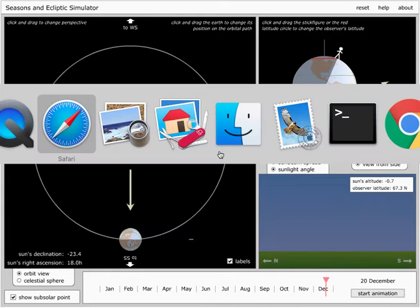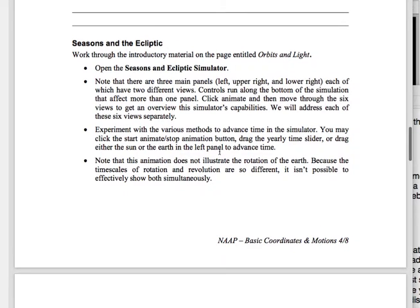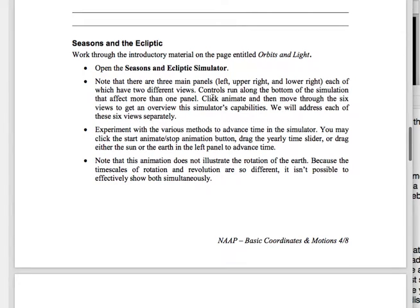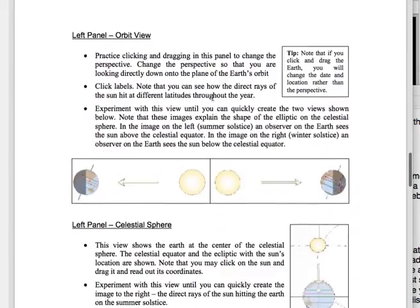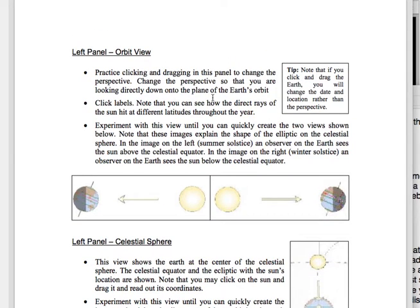Hi, folks. I want to take a minute to show you guys how this season and ecliptic simulator works, seasons and ecliptic simulator.